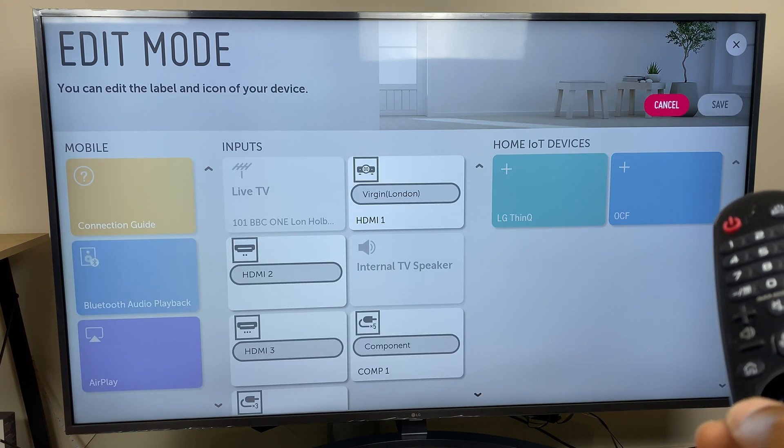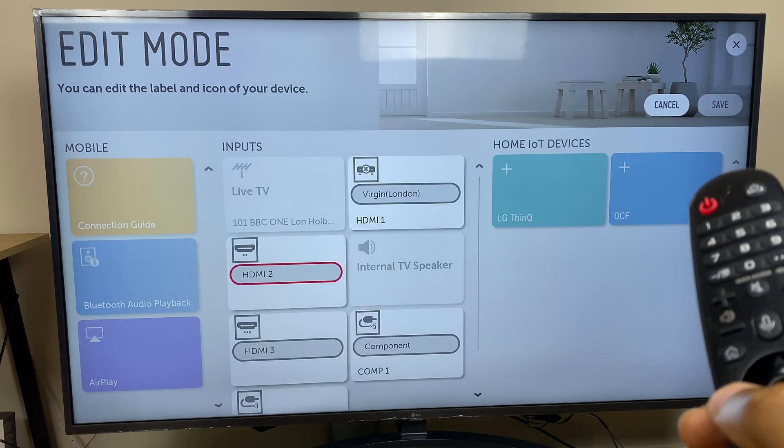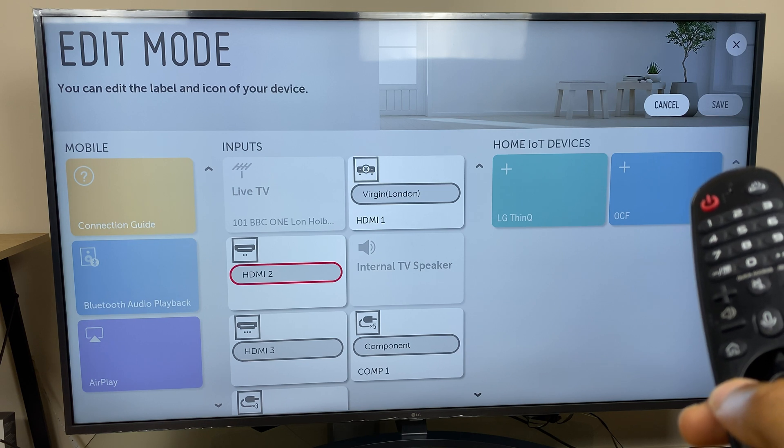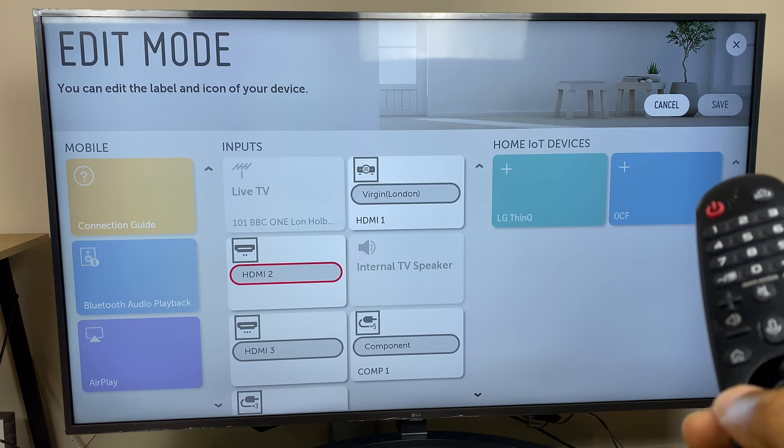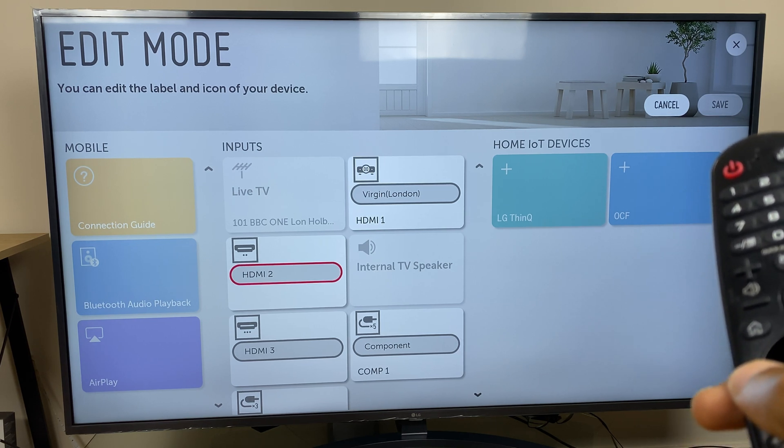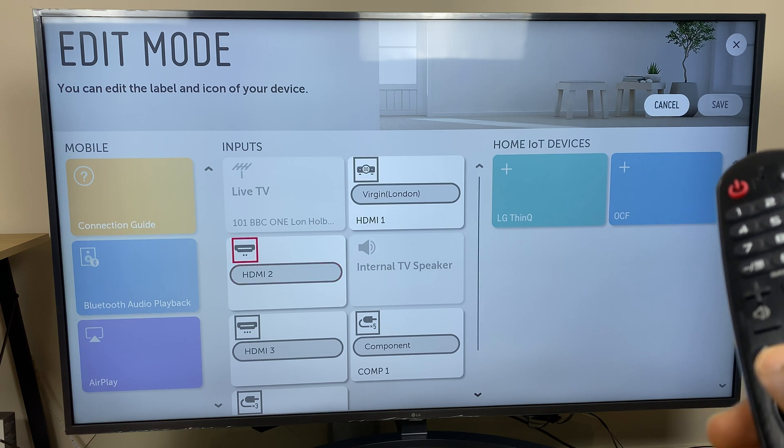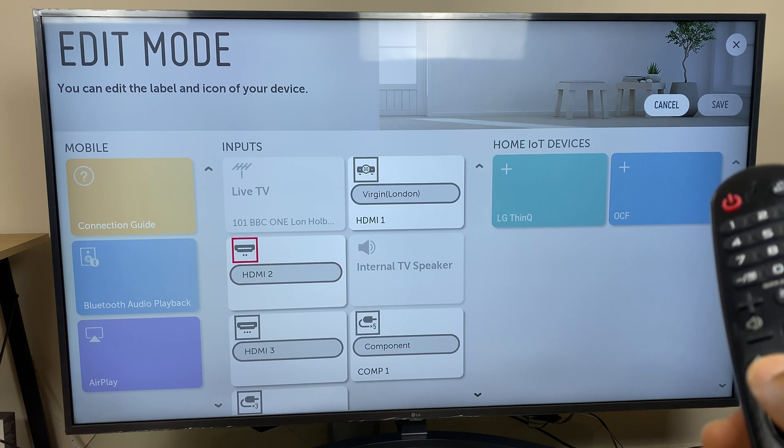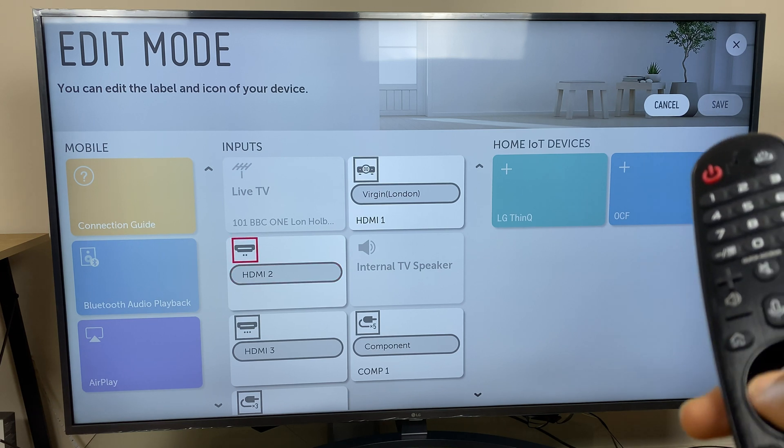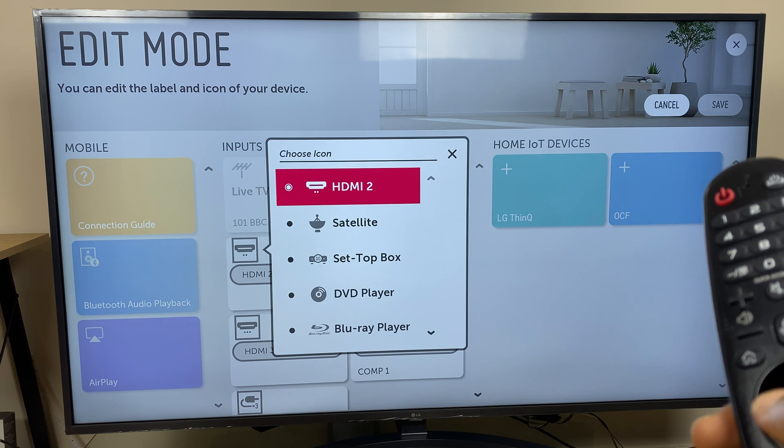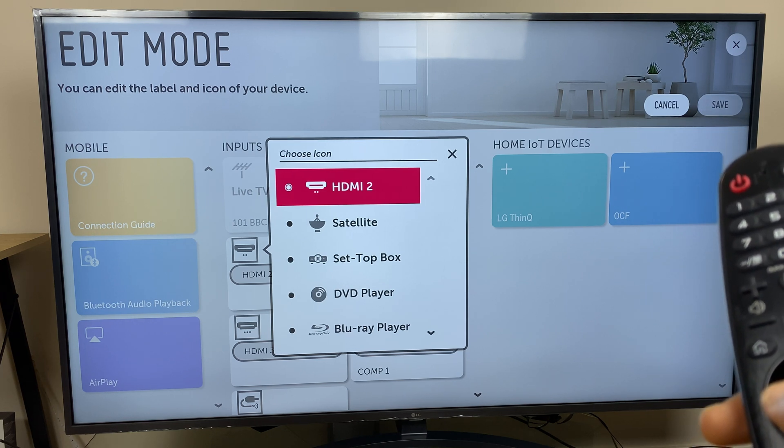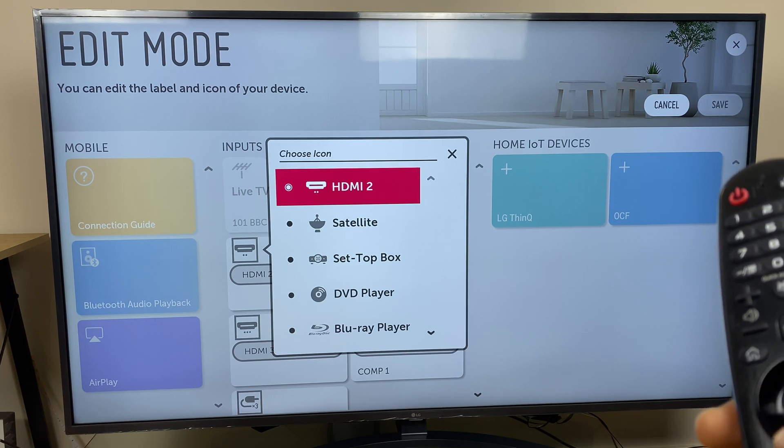Use the cursor again and go across to HDMI 2. Now I can click here and rename this. I also have an option to go up and change the icon. So if I select the icon it also gives us some preset names.